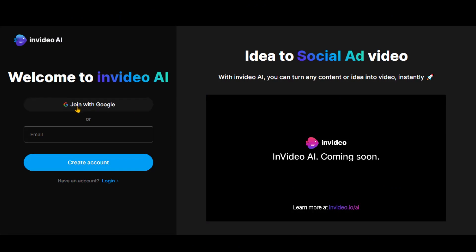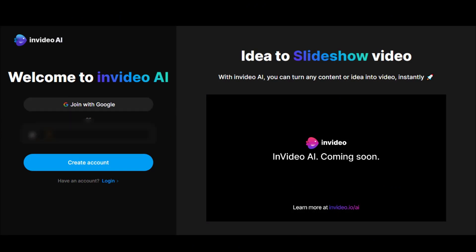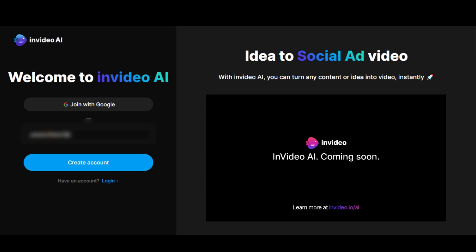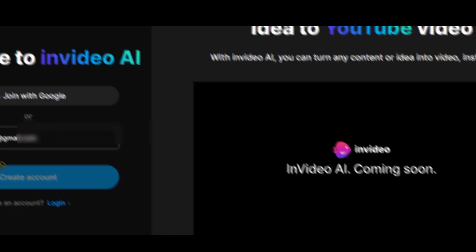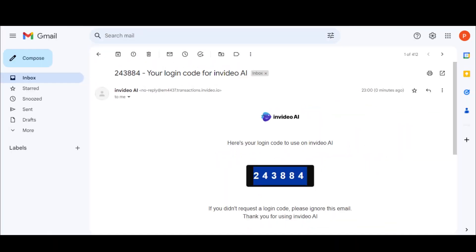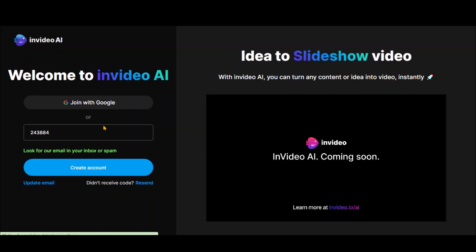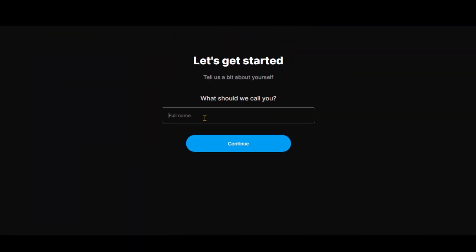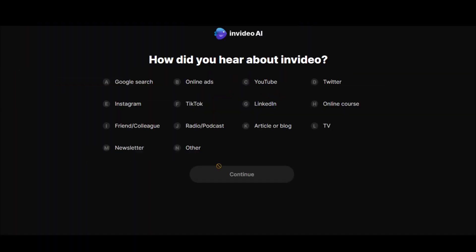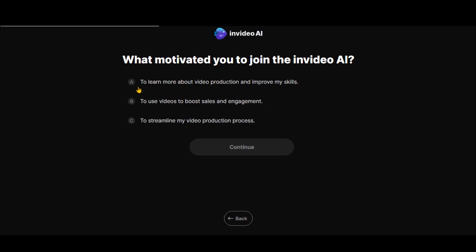Click on the link and go to the sign-up page of InVideo AI. Type your email and click on the Create Account button. Paste the verification code here to start using the tool. The sign-up process is simple and easy. Just follow the on-screen instructions to set up your account.